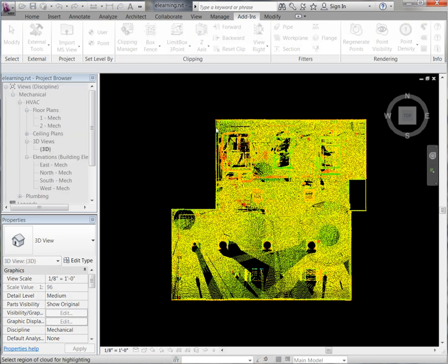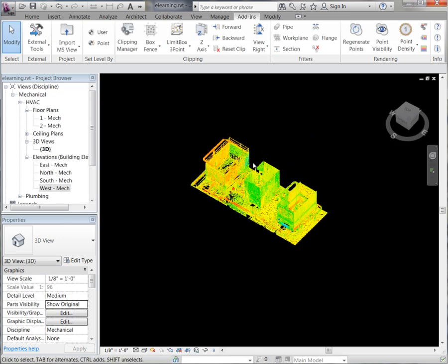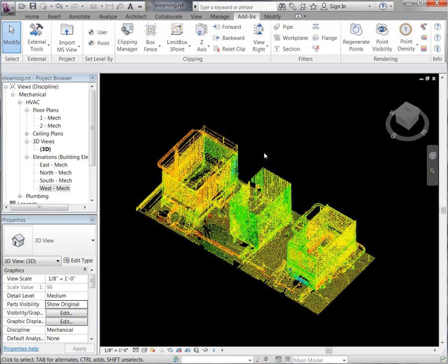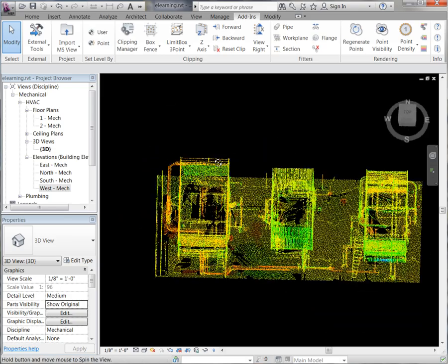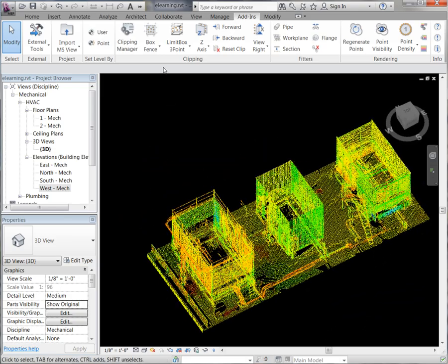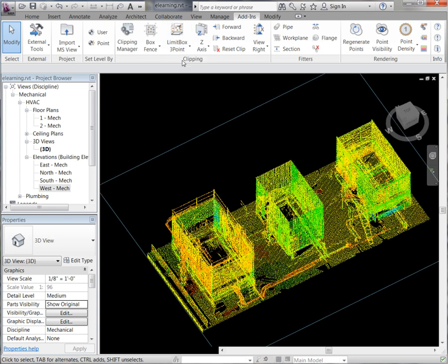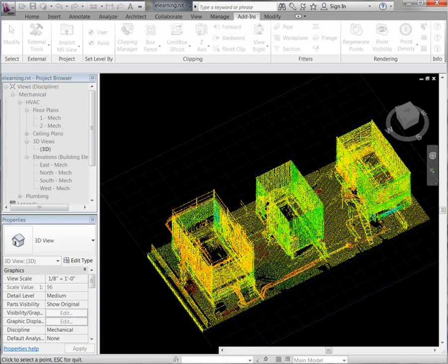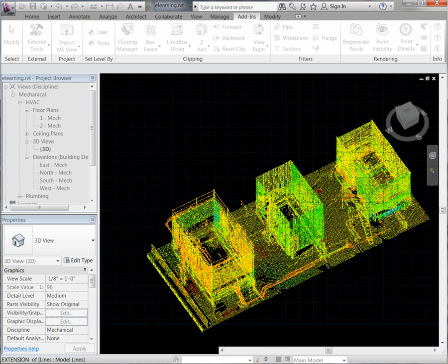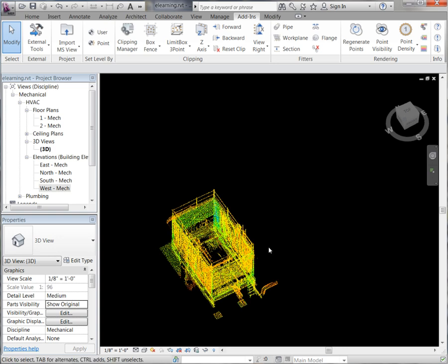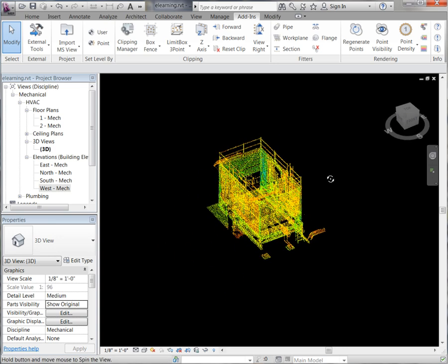I am going to go to our top view. We are going to use our box fence. You can see it is going to hide the points outside of the fence. Next, let's go to our limit box, generate our base of our limit box, and then we are going to give it a height. There you will see it clipping down more points.